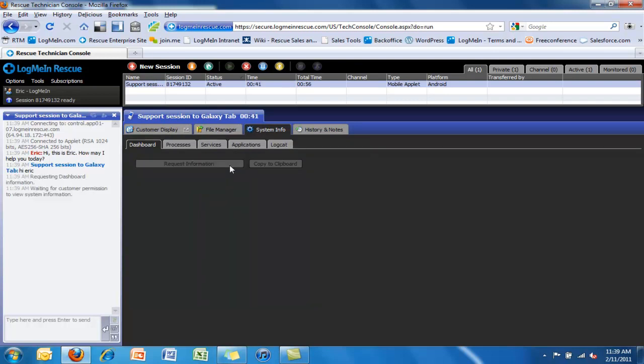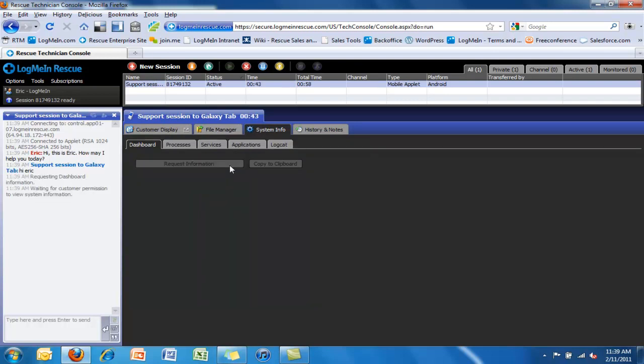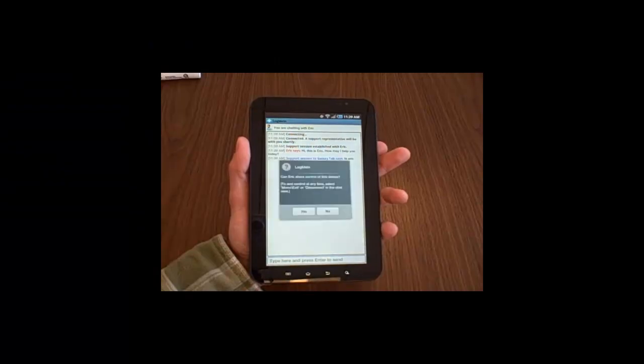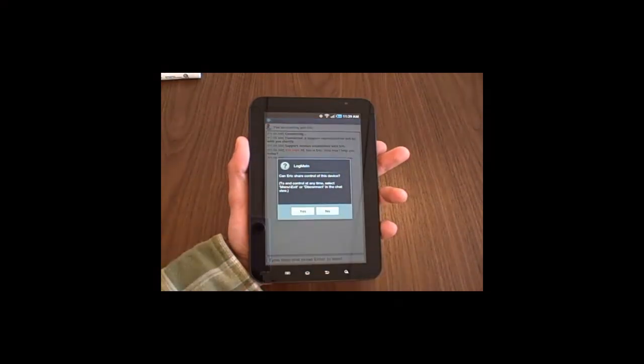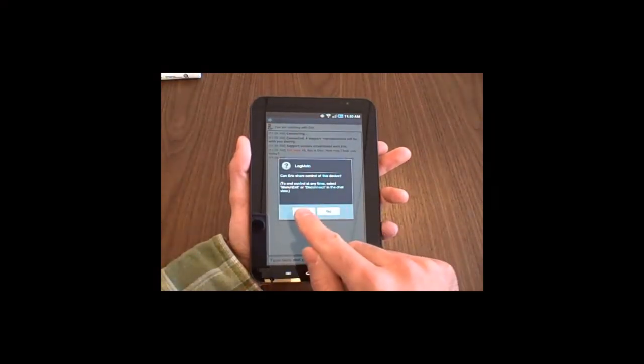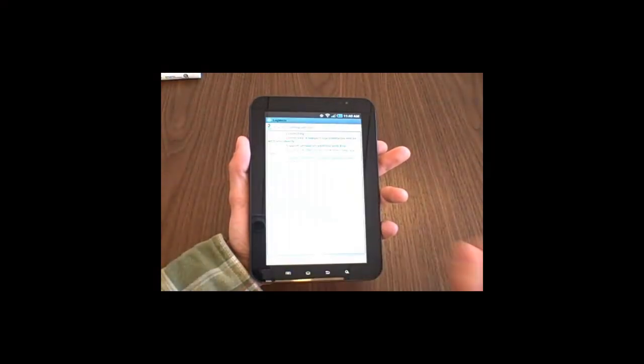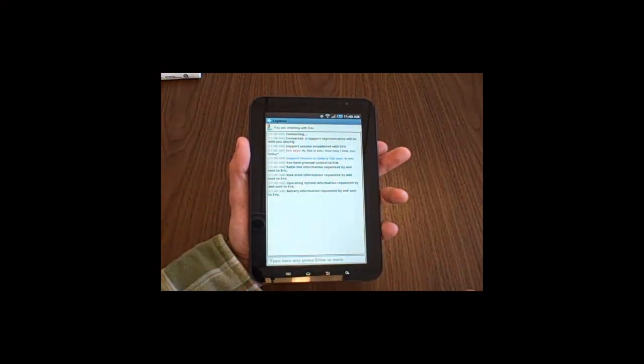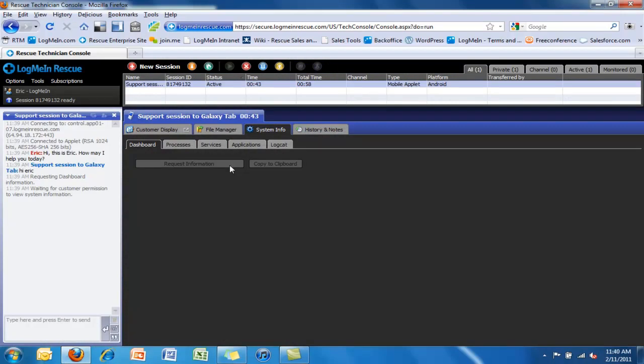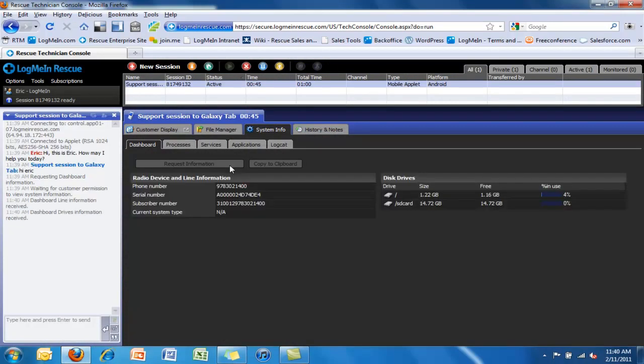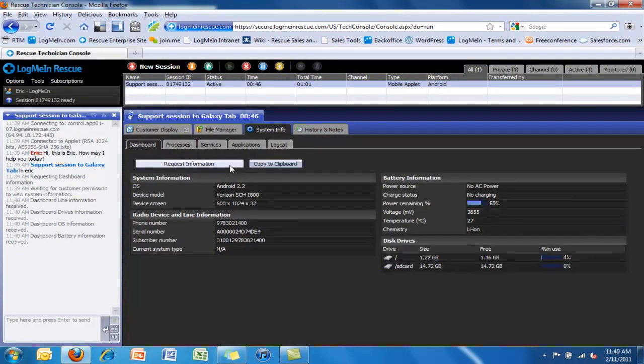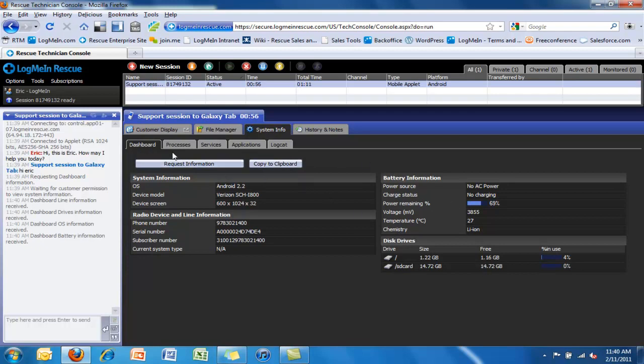We'll start with the system information. This is an interesting way for a technician to generate a baseline view of the health. The customer will opt in to that and we'll see everything that the technician is requesting on the device. Immediately we get a very quick snapshot of the baseline device health using the system info.